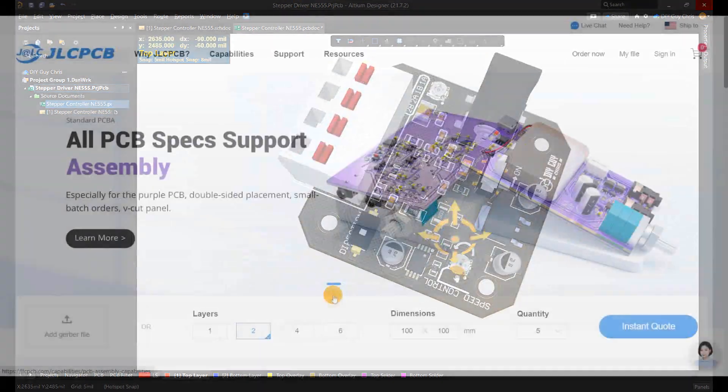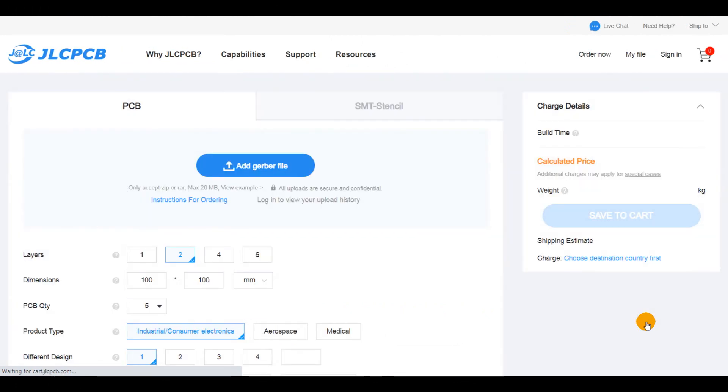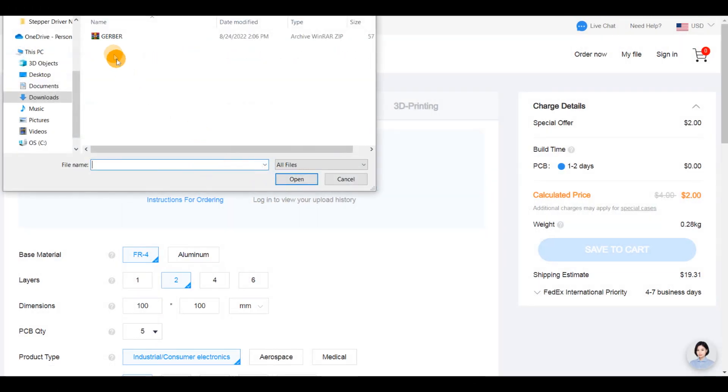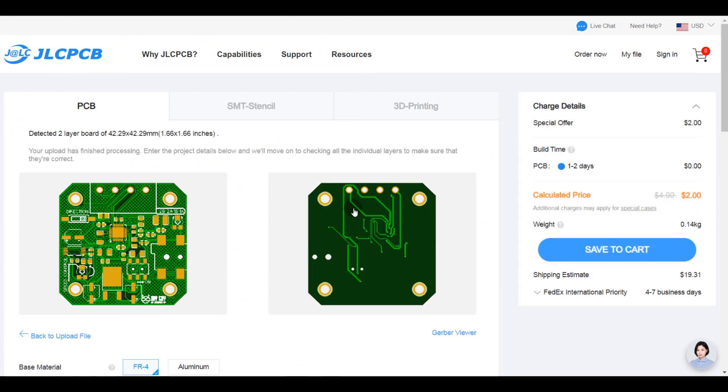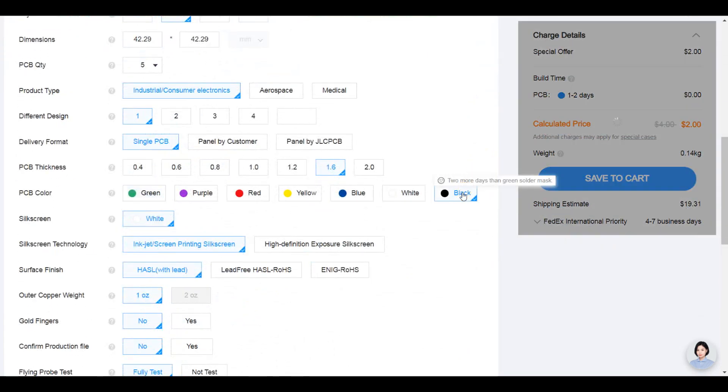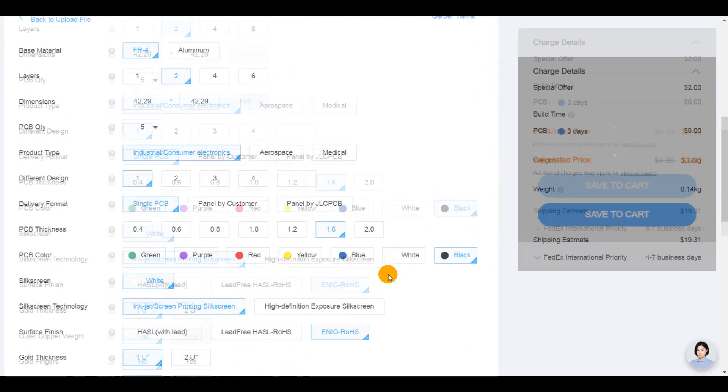I then generated the Gerber files of my circuit design and I moved to JLCPCB to place my order. You can select whatever manufacturing settings of your choice.